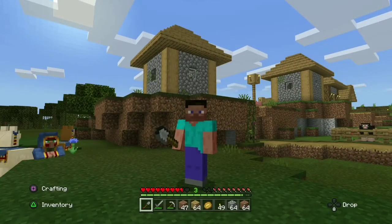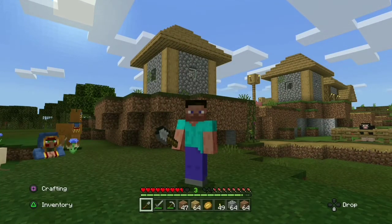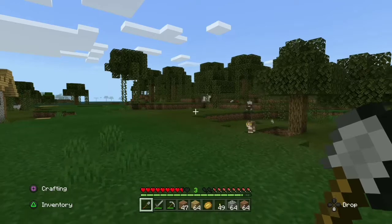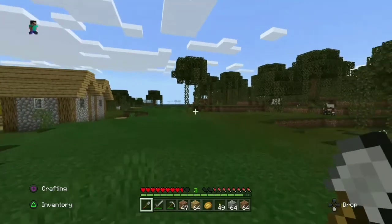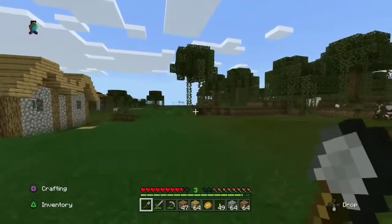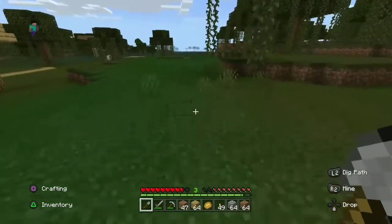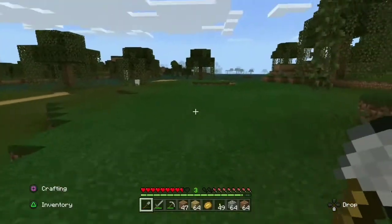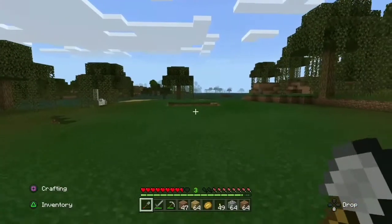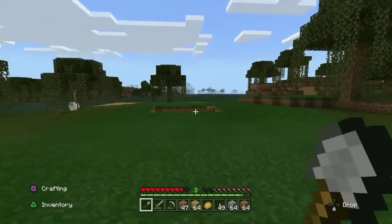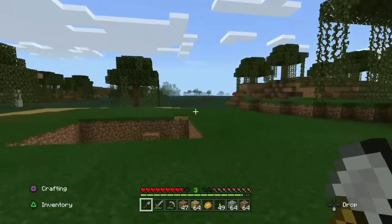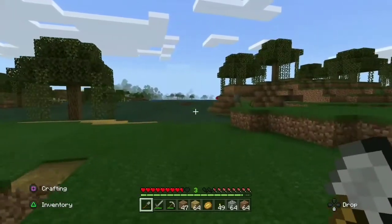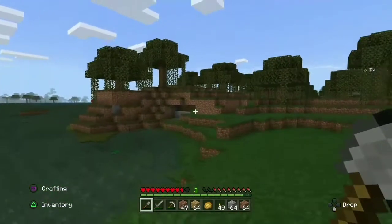Hello everybody, welcome to the video. Today I'm going to show you how to enable coordinates in Minecraft Bedrock Edition on PC, PS4, and Xbox. If you want to know how you can enable your coordinates, just watch this video. Make sure to drop a like and subscribe to my channel. Let's get started.